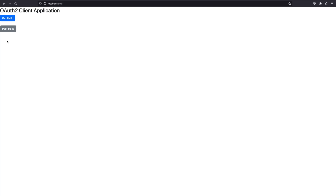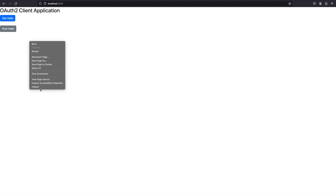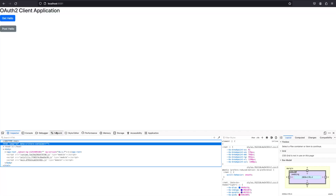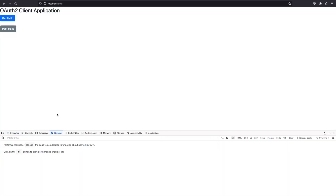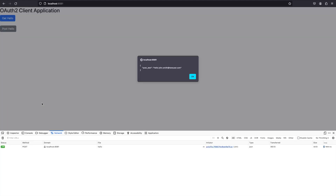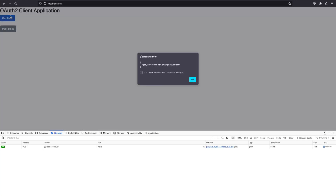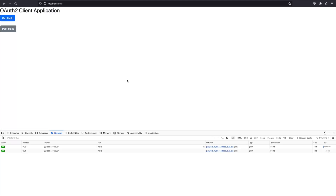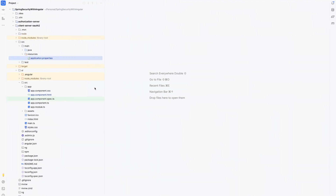These two buttons send requests to the resource server, so let's test them. I'll open the network tab so we can see the actual requests. I'll click Post Hello — this sends a POST request to the resource server and we get a response back. The GET request is also working. Now we need to add a logout button, so let's do that.